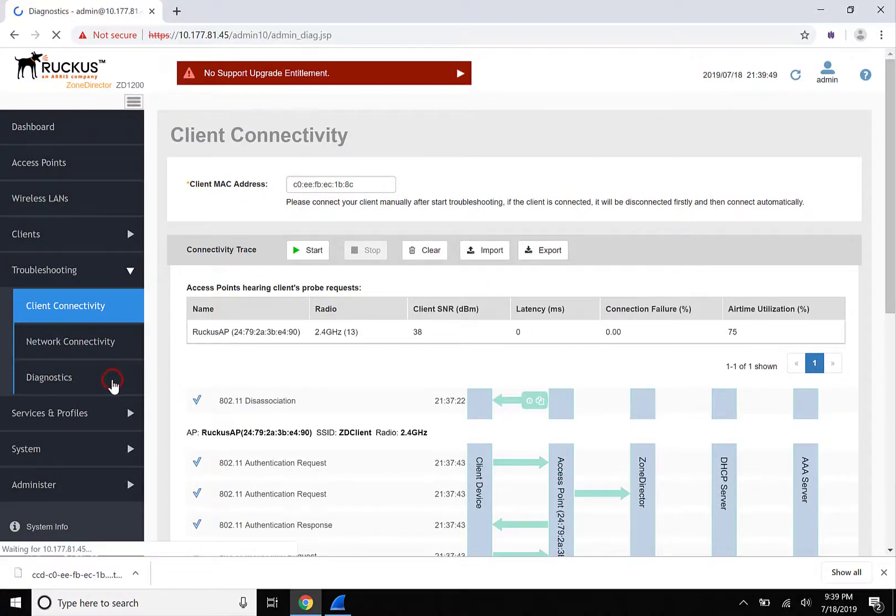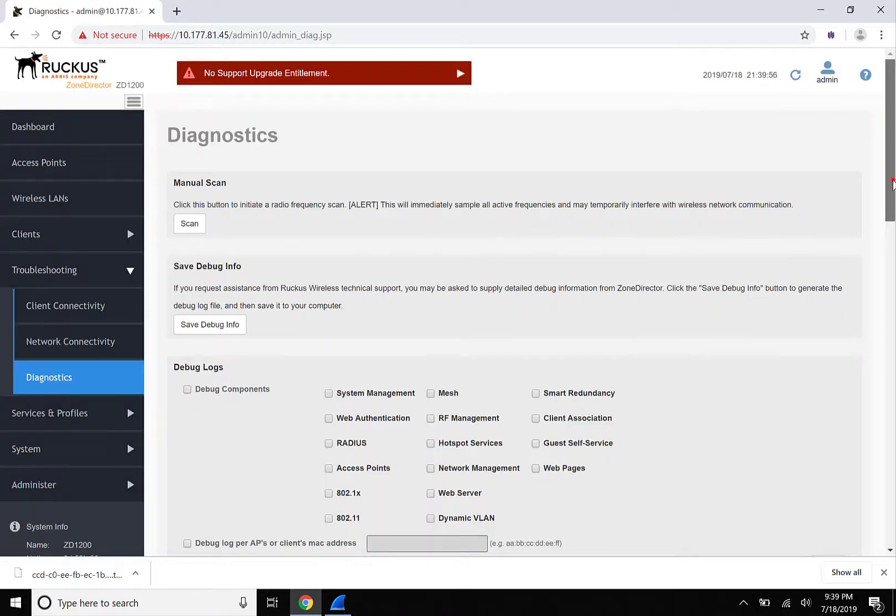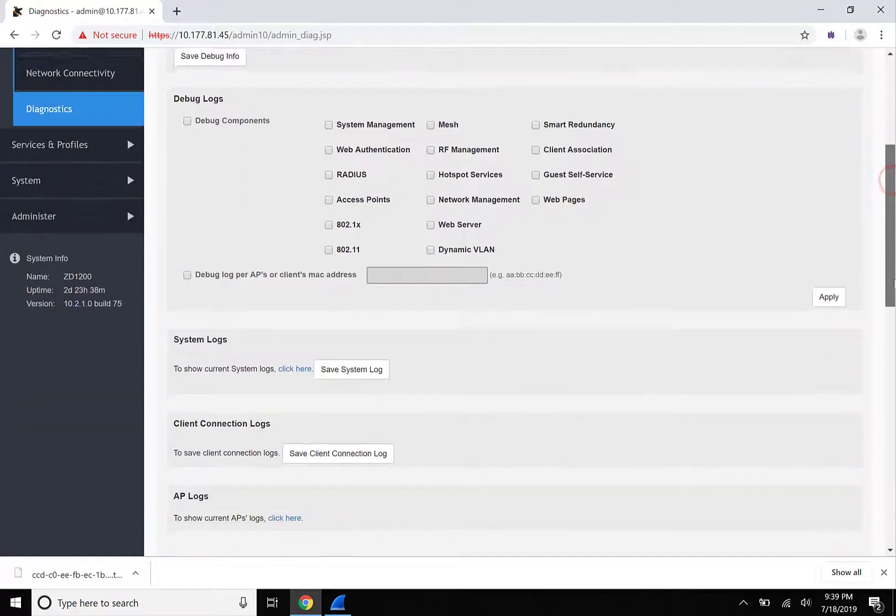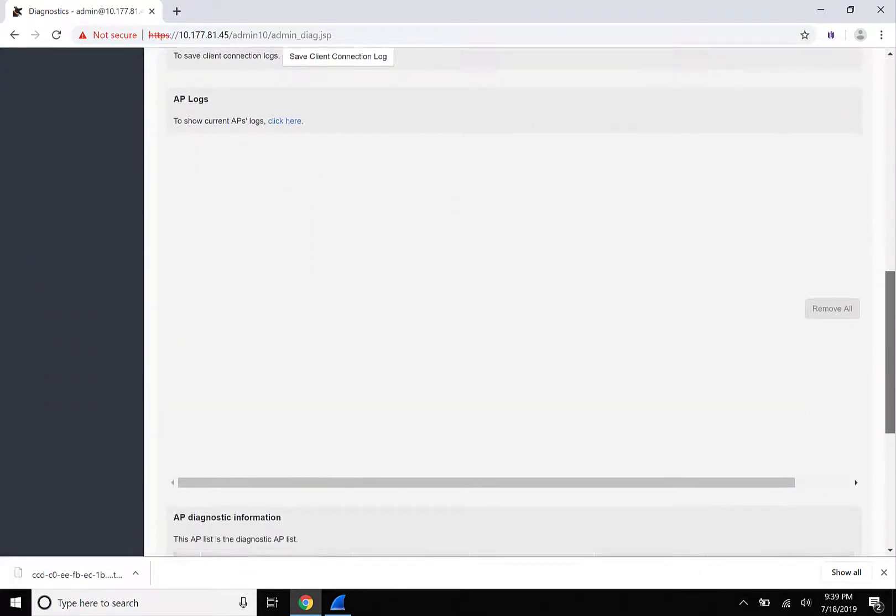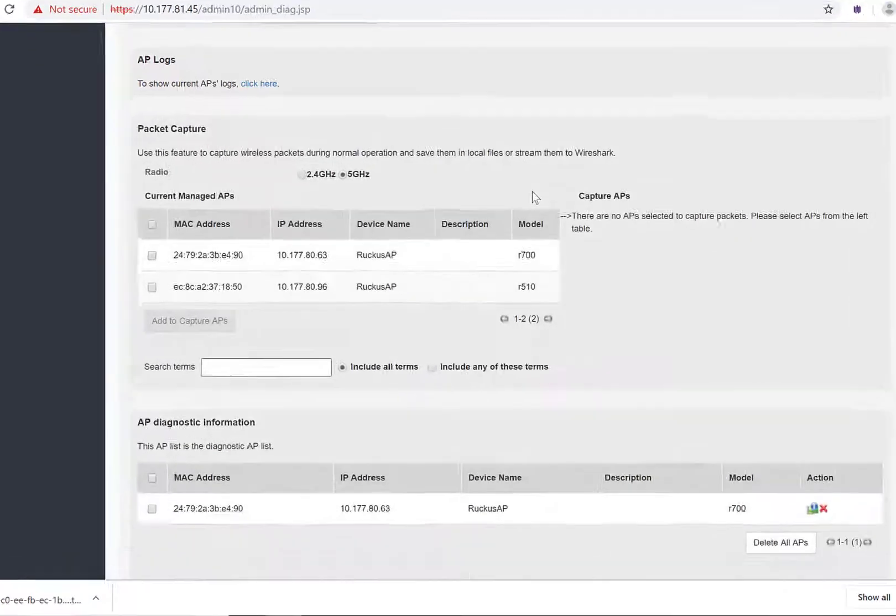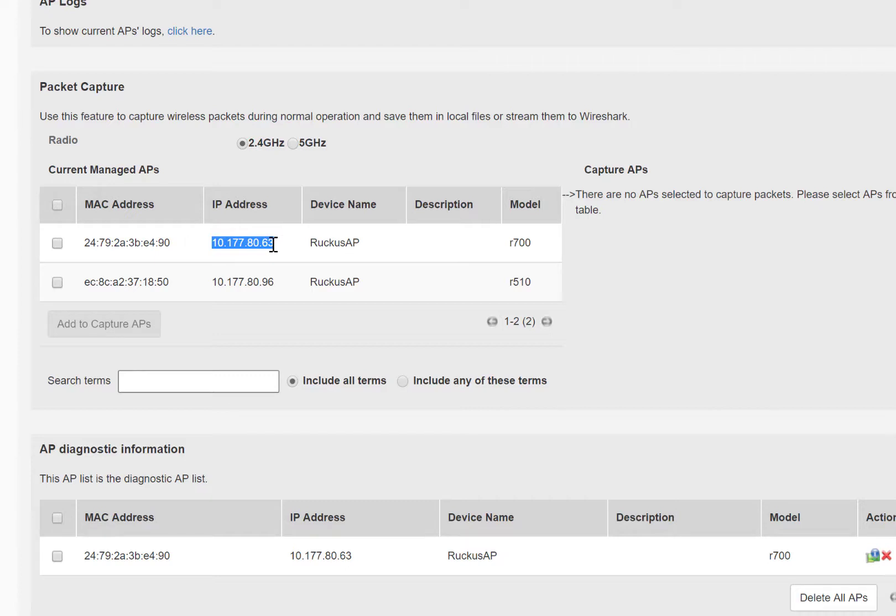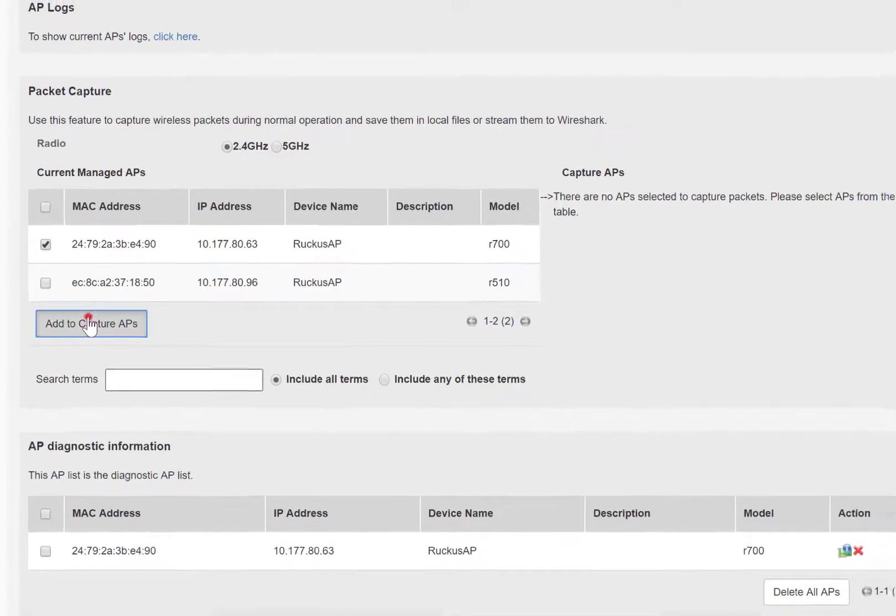Now we're going to take some packet captures, so let's navigate to Troubleshooting and Diagnostics. Inside of Diagnostics, we're going to scroll down to Packet Capture. We've identified our client as a 2.4 GHz radio client, so we'll select that radio button. Next, we're going to select the access point that the client will be connecting to and add it to the Capture APs.